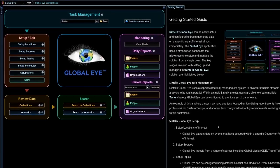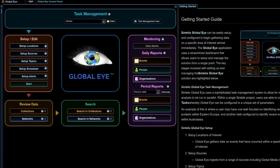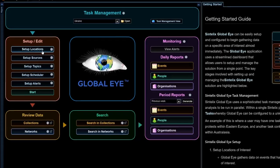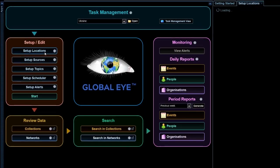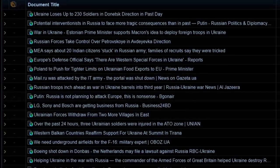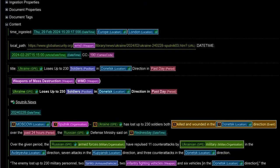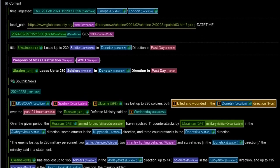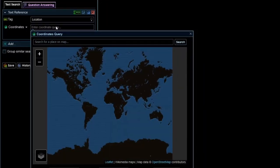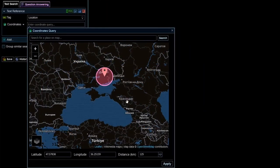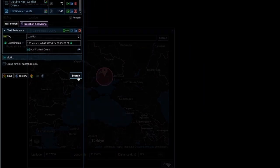GlobalEye by Syntelix is a powerful tool that can address and counter the challenges of this analysis task. Real-time monitoring of global newsfeeds and social media ensures you stay informed about evolving events with minimal effort.